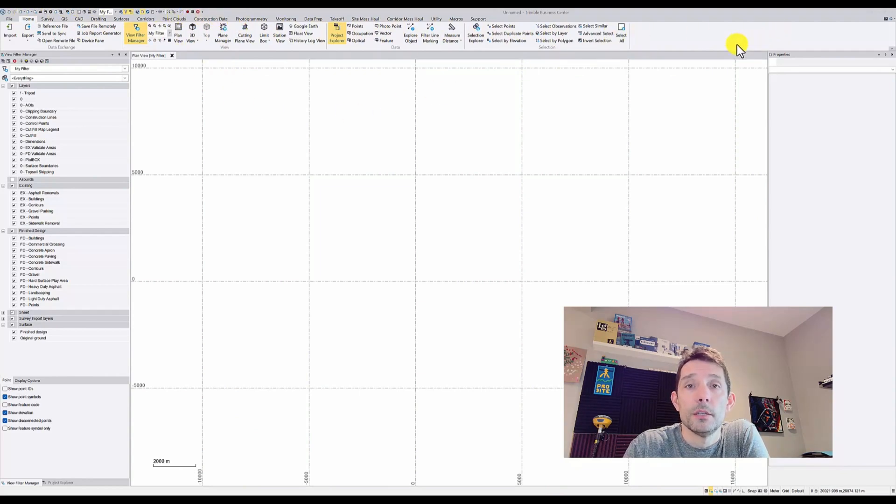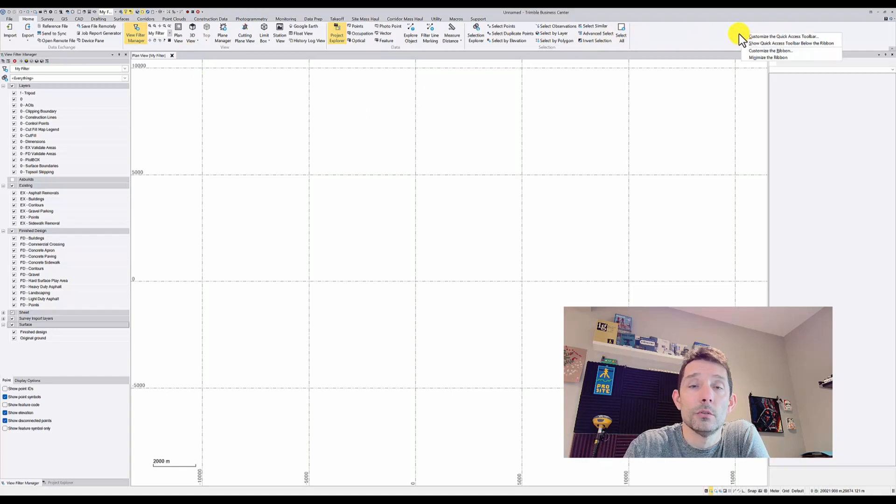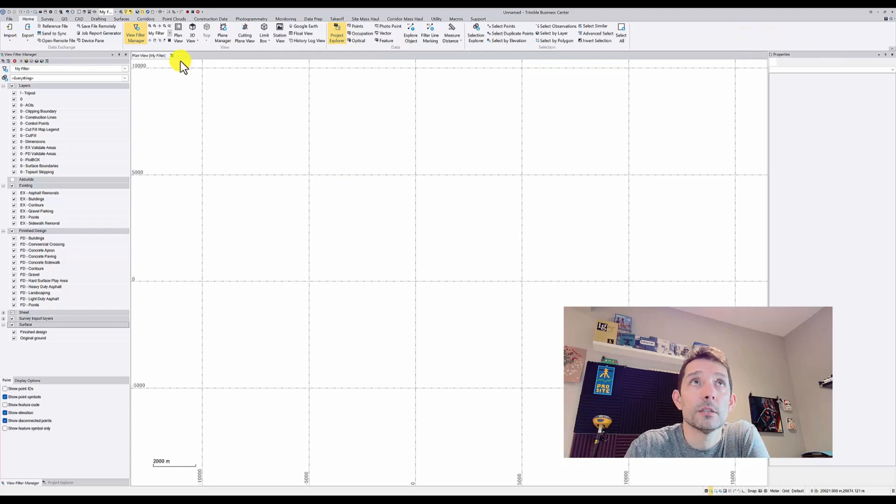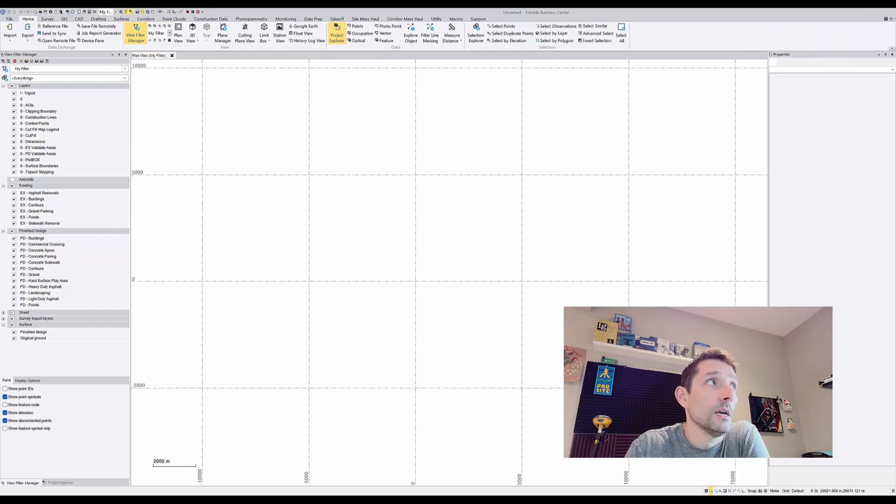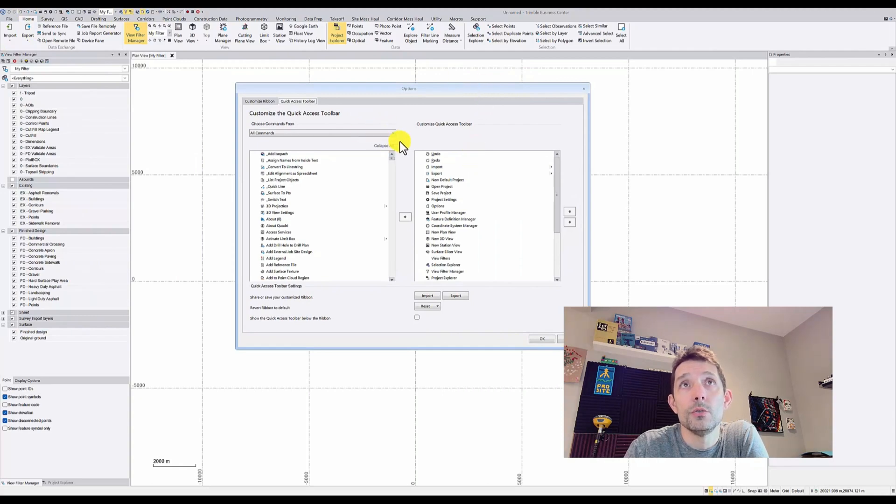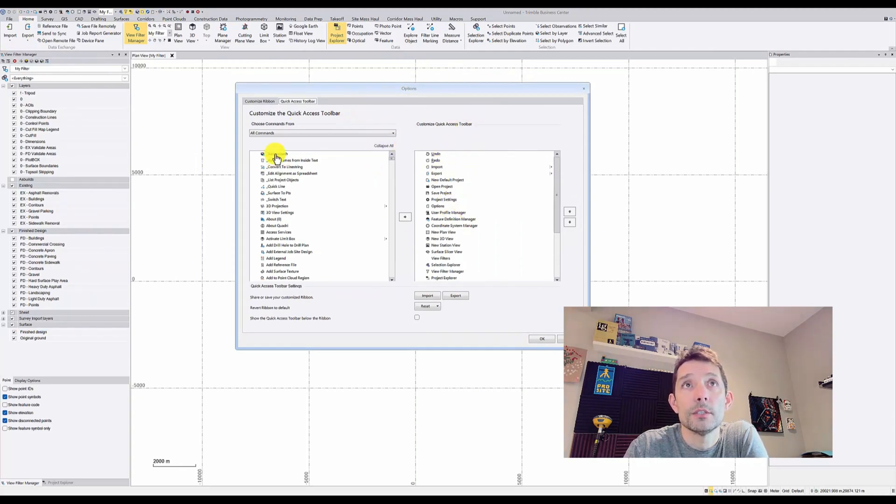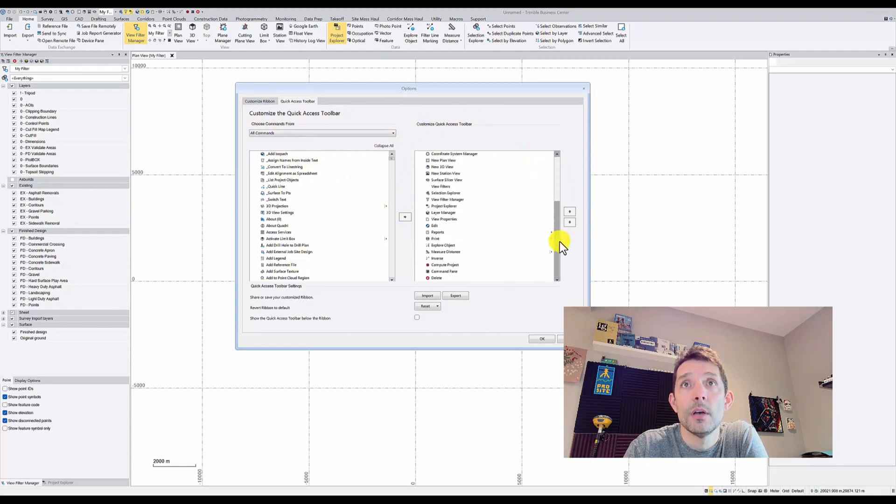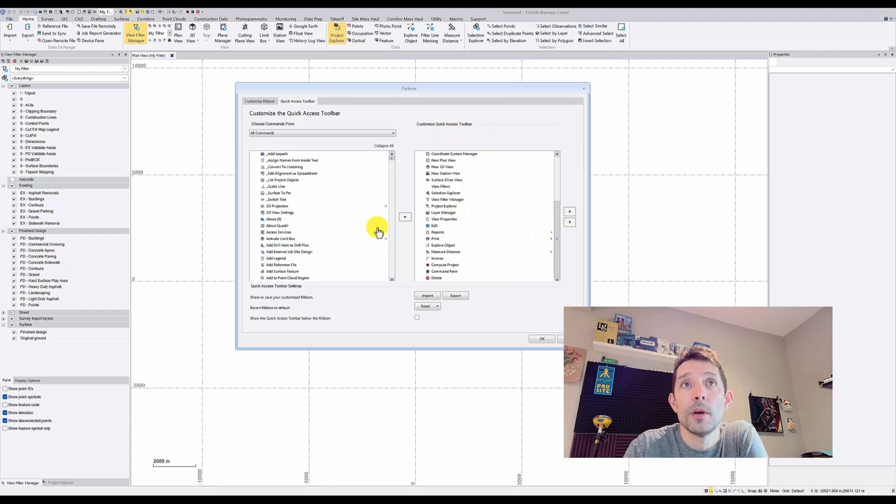To modify it, you just need to click anywhere on the empty space up there and do 'Customize the Quick Access Toolbar.' It will open up a new options menu, and you can see on the left-hand side you have all the commands, on the right-hand side you have the quick access toolbar commands.